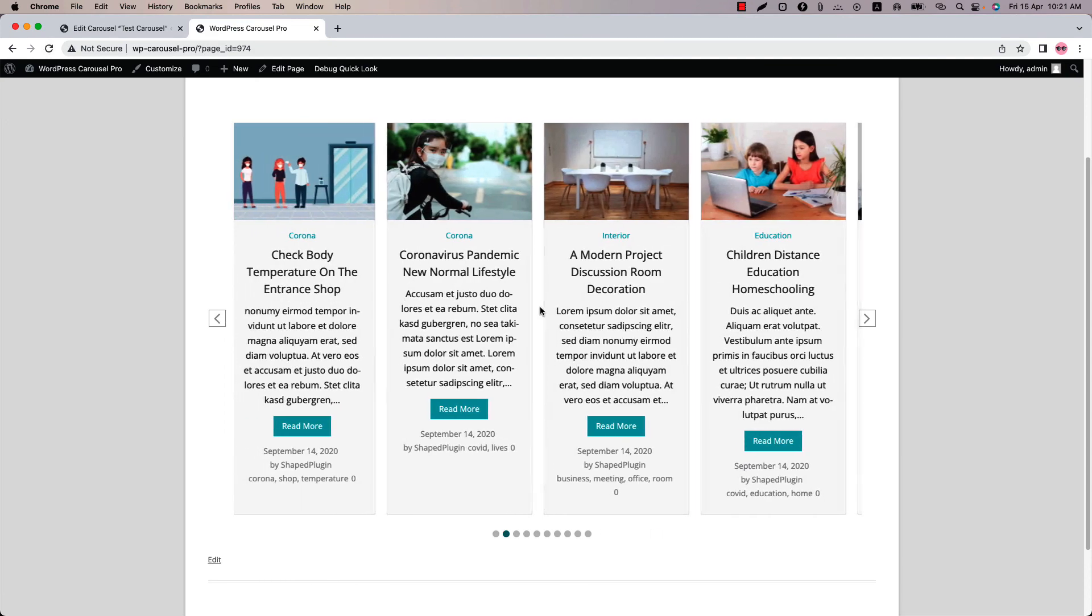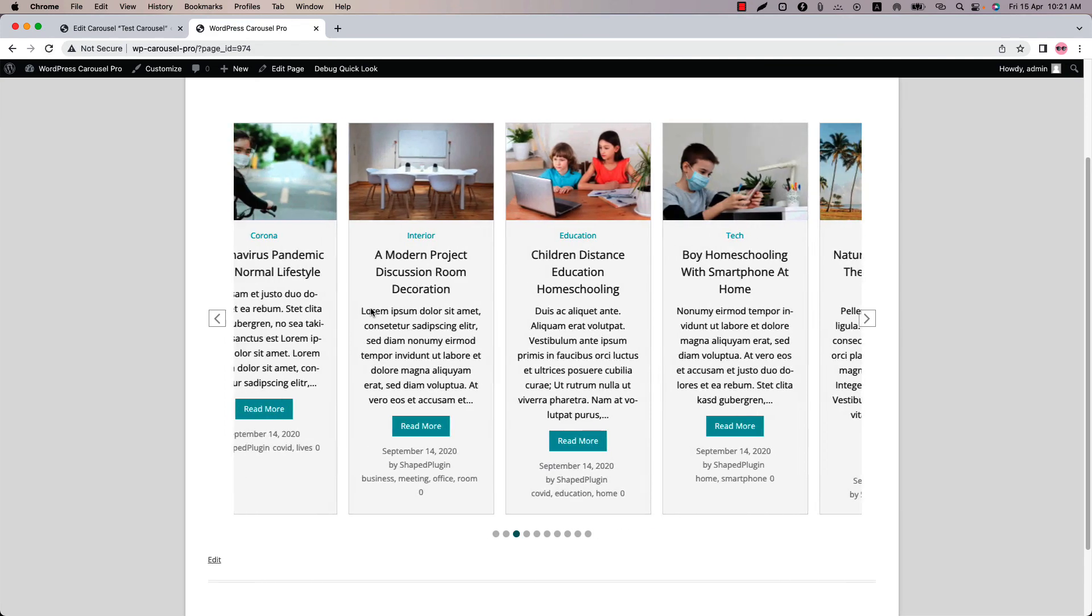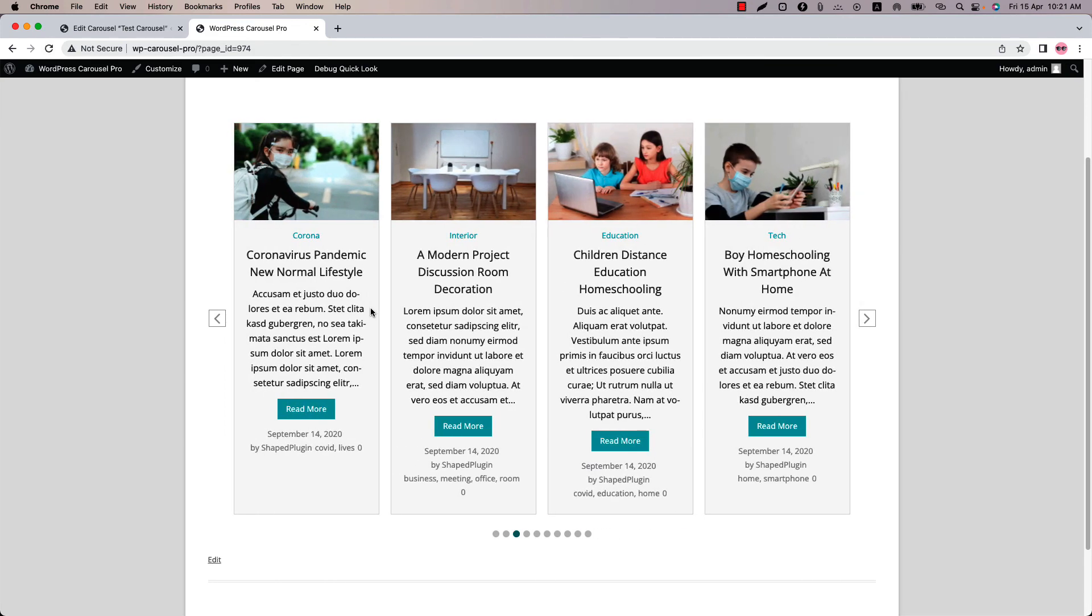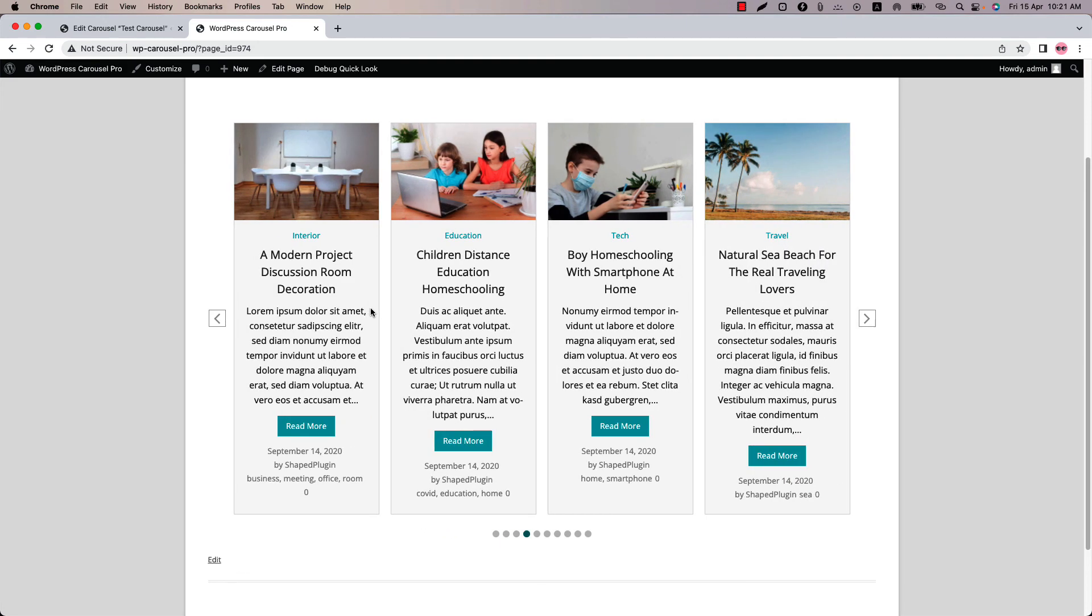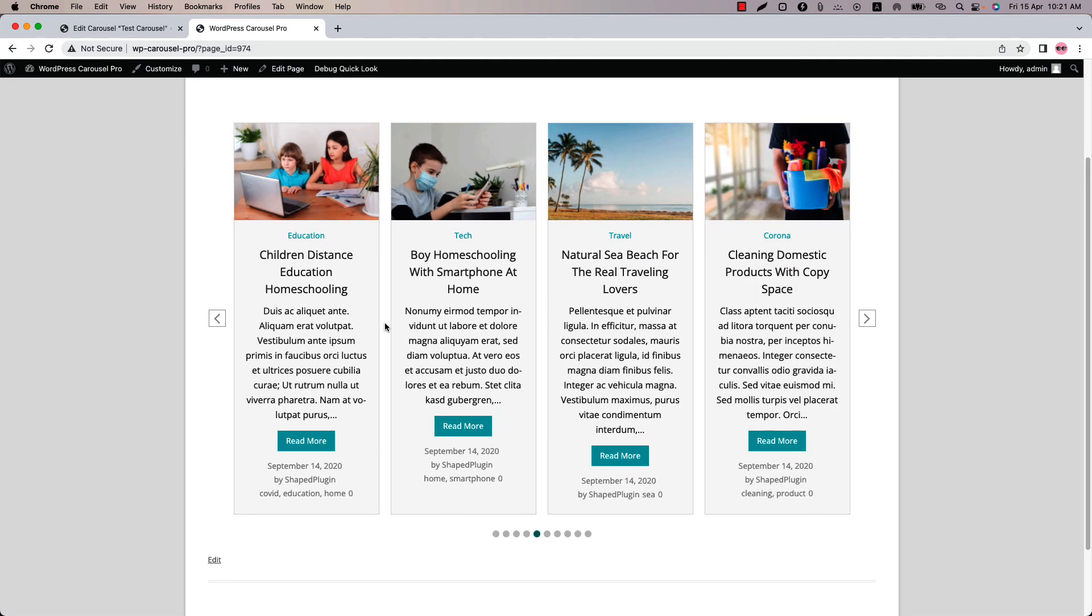So this is how you can make all the images or slides the same height as the tallest one. That's all about today. In the next video I will come up with another attractive feature of the plugin. Until then take care.